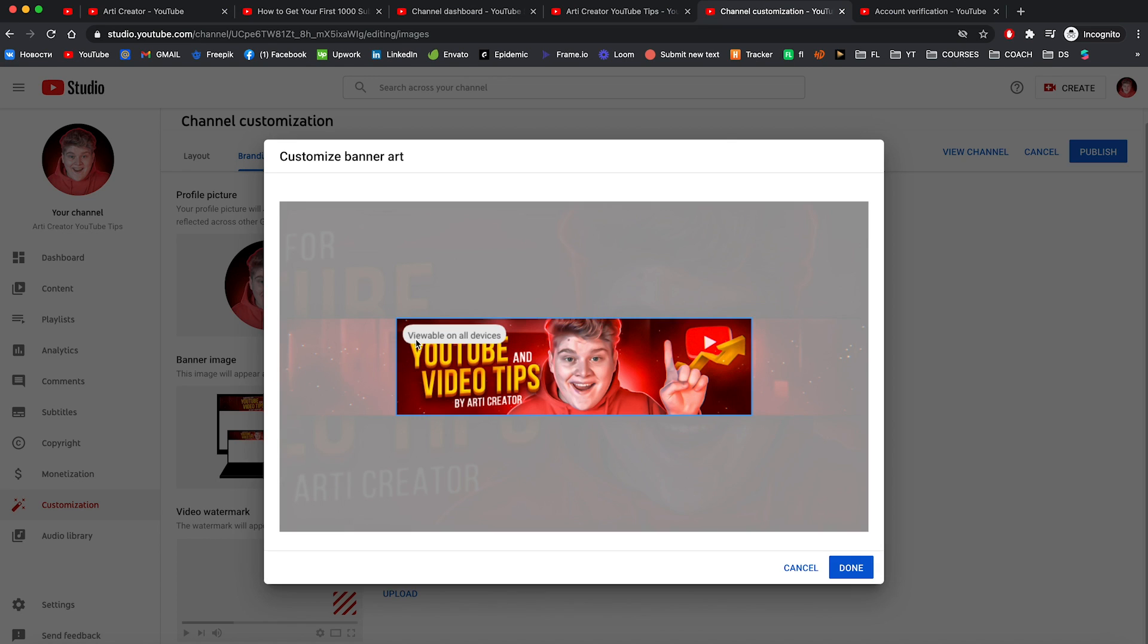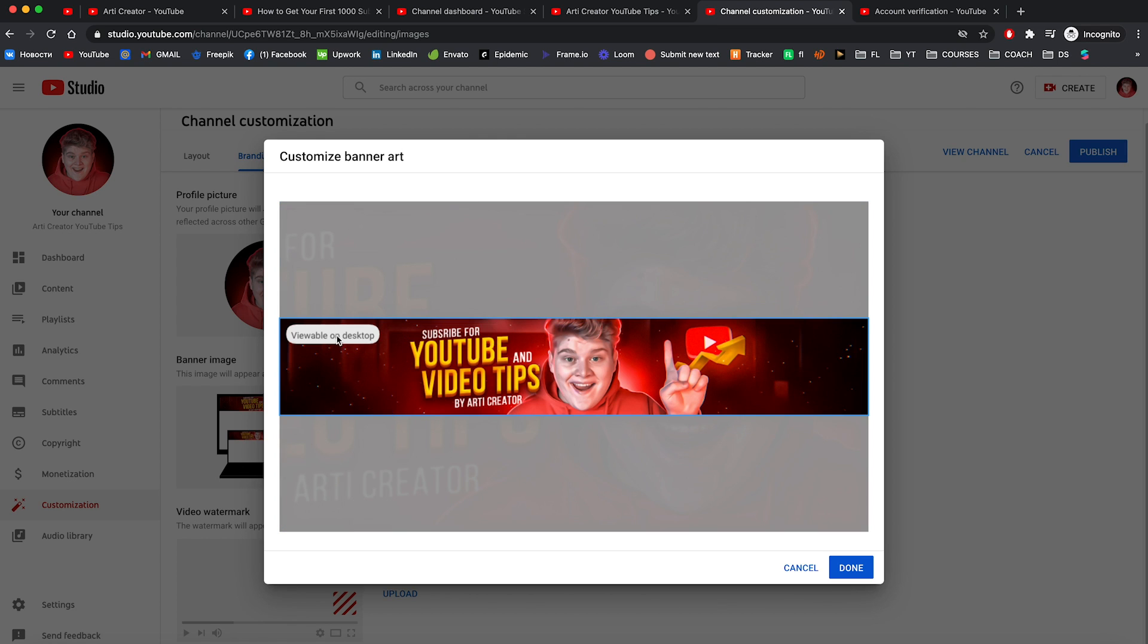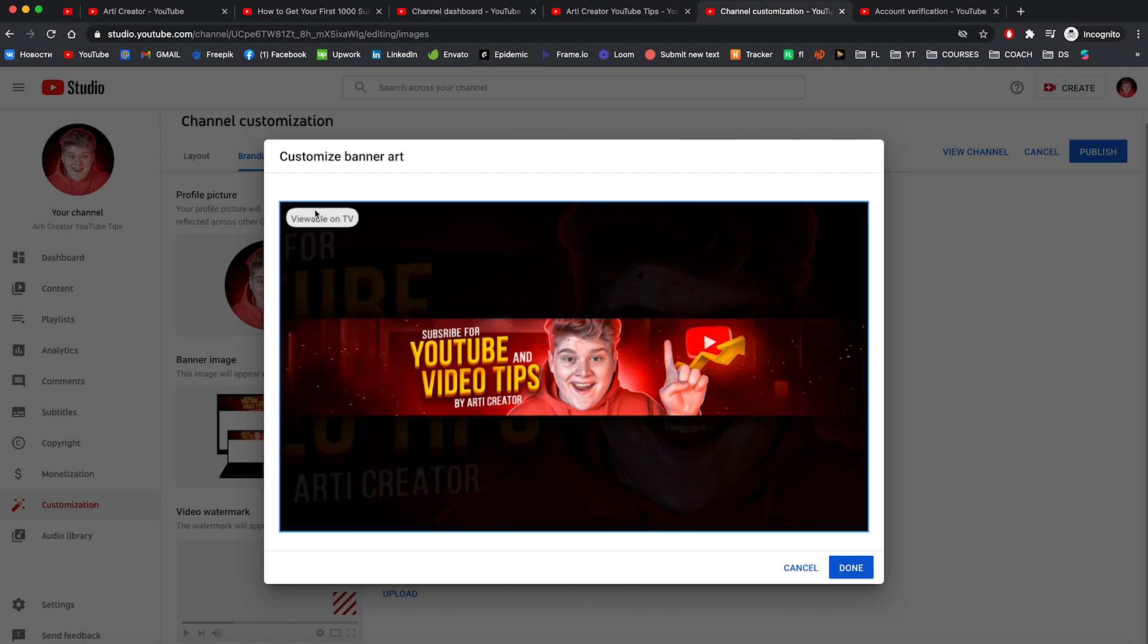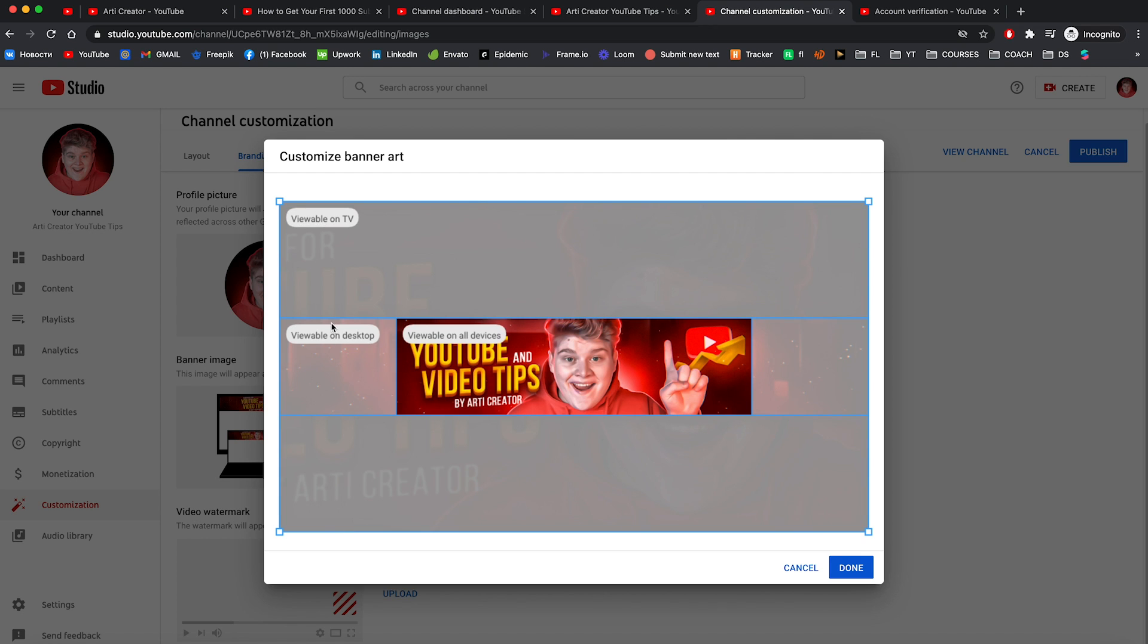Basically it's going to be a file with the right settings for this banner art. Because it's so hard to adjust this banner art to be on the right place. And as you can see on my banner art it have borders on the places when it should be viewable on TV. So it will be easier for you to create your own channel art in Photoshop.